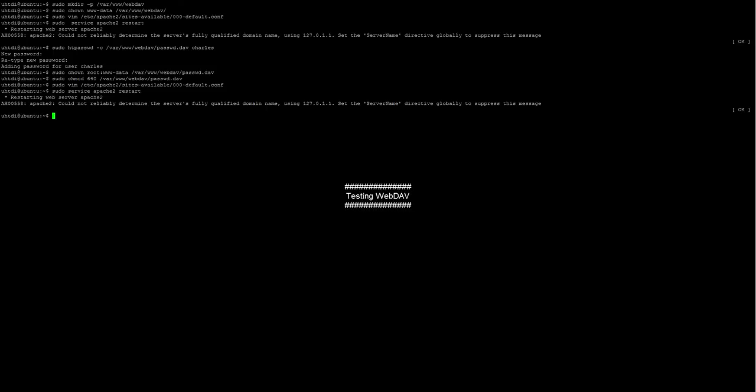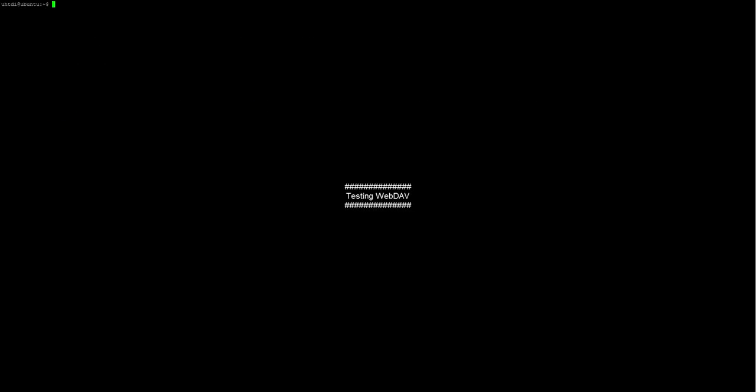Now we test if everything is working. First, we are going to install cadaver, which is a command line WebDAV client using the following command.